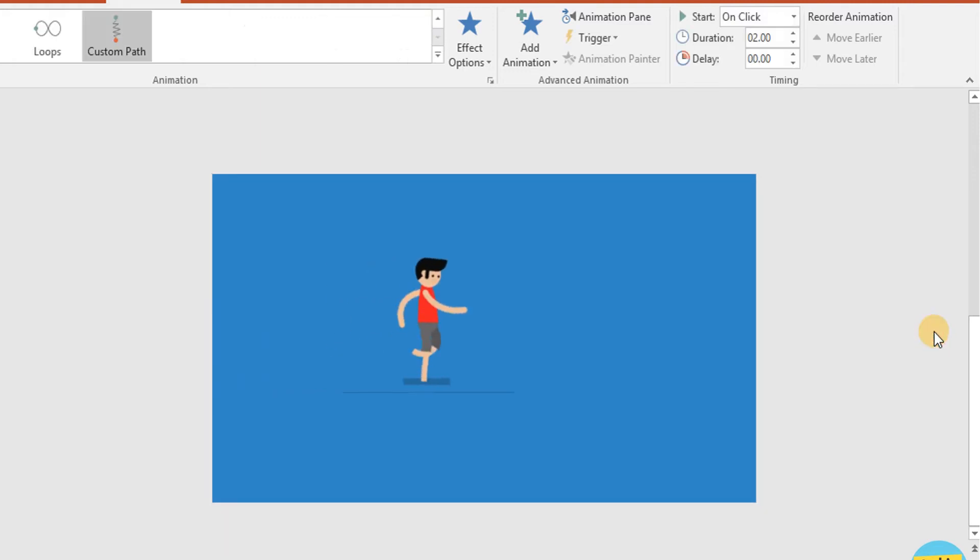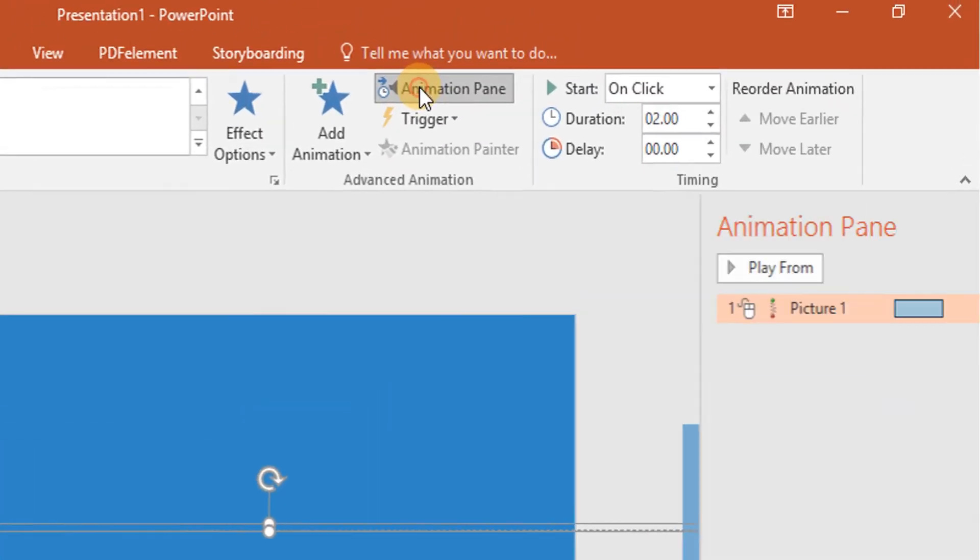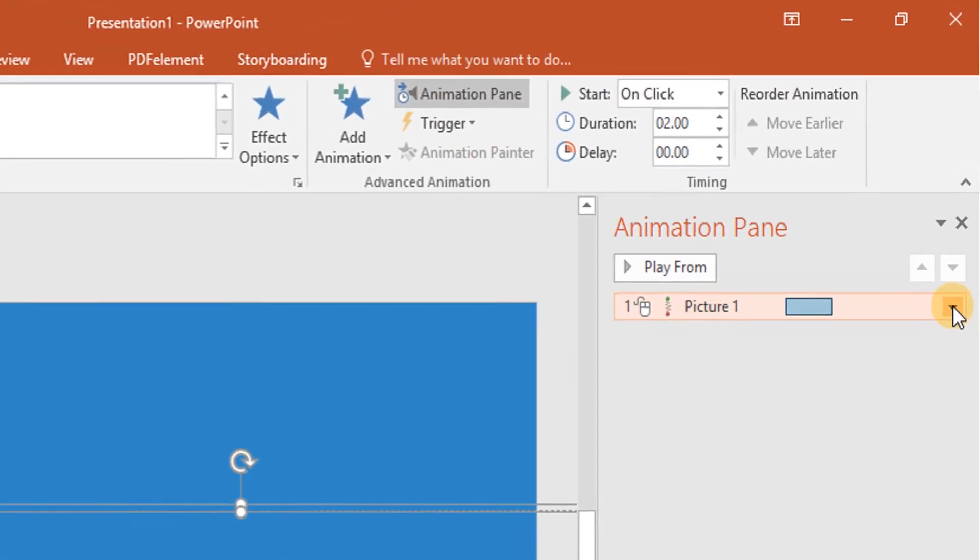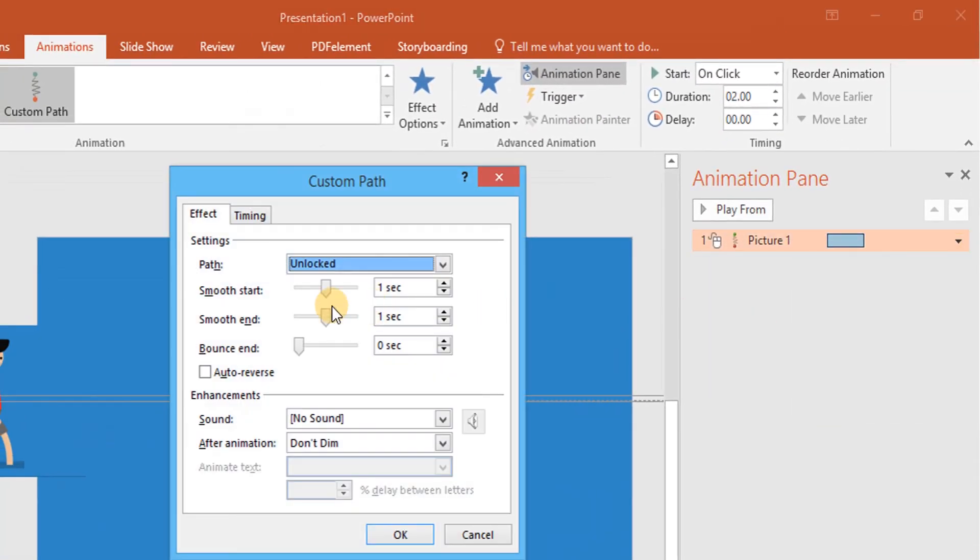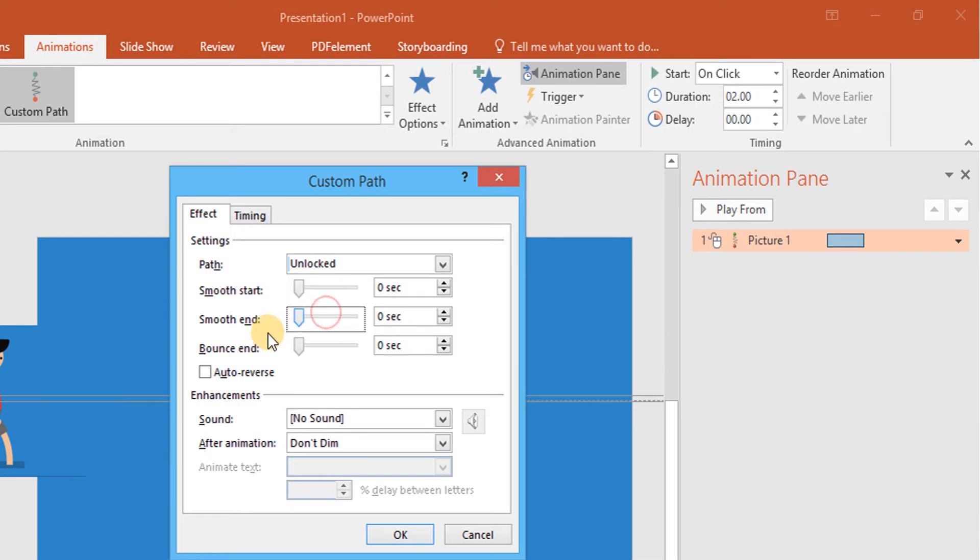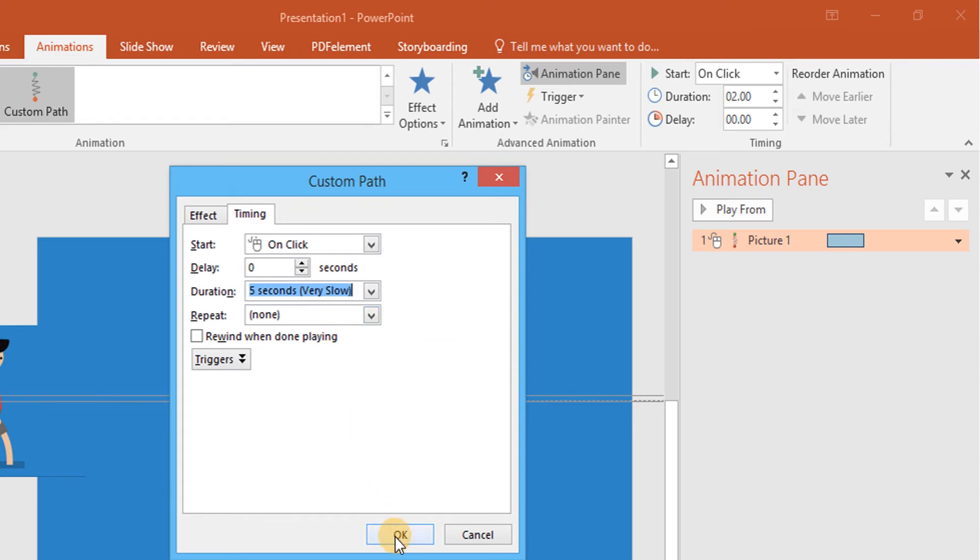As it is very fast, I am selecting animation path. And then, smooth start and smooth end to zero. Timing I am changing to 5 seconds.